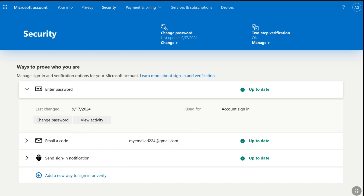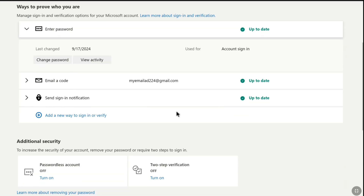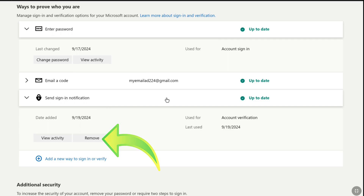And lastly, if you have linked Microsoft Authenticator to your Microsoft account, you will see a 'Send sign-in notification' option, and here you can disable or deactivate Microsoft Authenticator for your Microsoft account. So select 'Send sign-in notification' and here you will see the date when you added Microsoft Authenticator to your Microsoft account, and just under it you can find the Remove button.